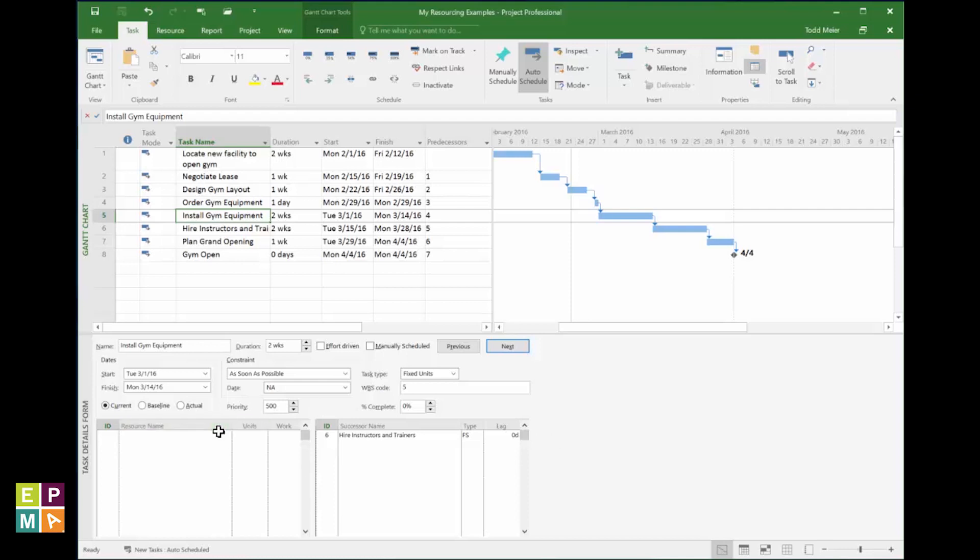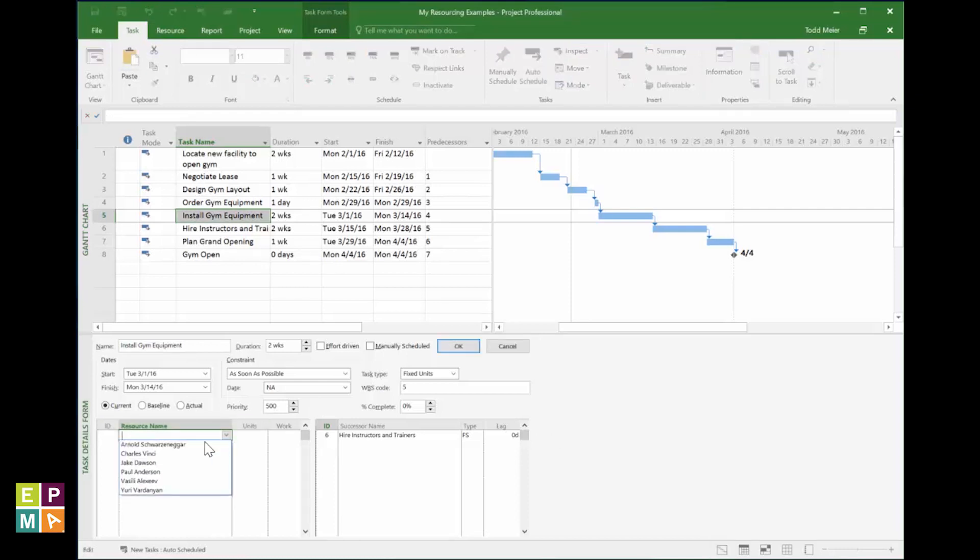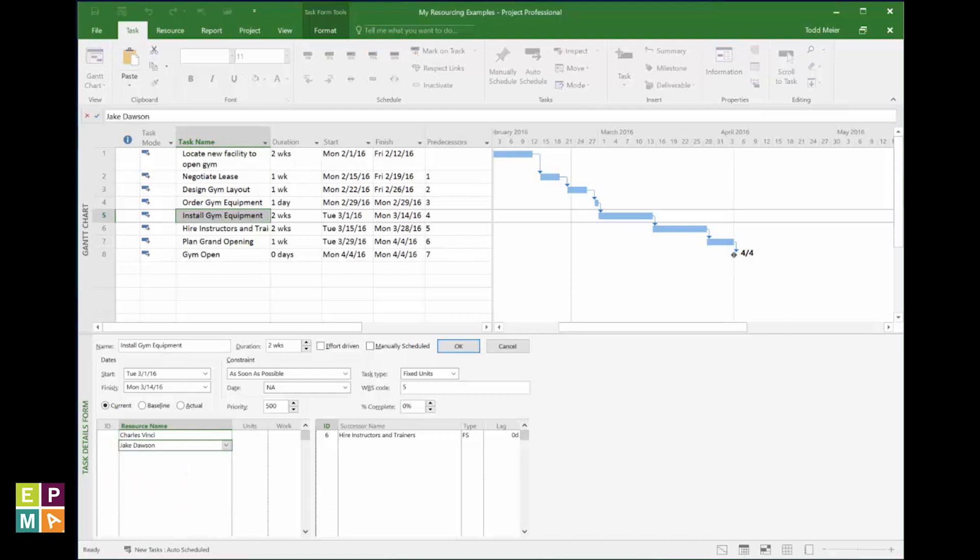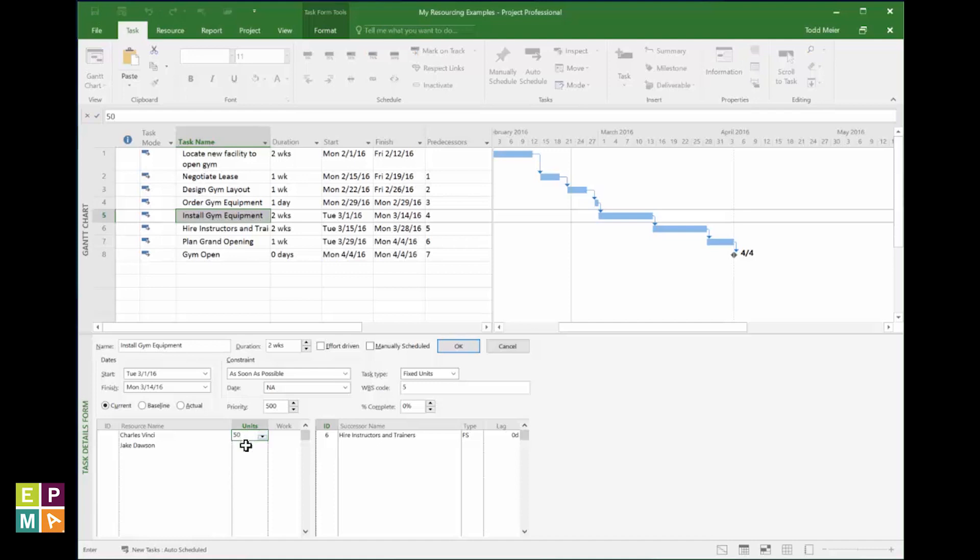Alright, pick your resource from the picklist. Nice! If you think your resource will work full time on this task, put 100 in the units column. If you think your resource should only work half the day on this, and half on something else, put 50. For my task here, I need two guys working on this, and they share the work, so I'll put them at 50% units. Hit OK.